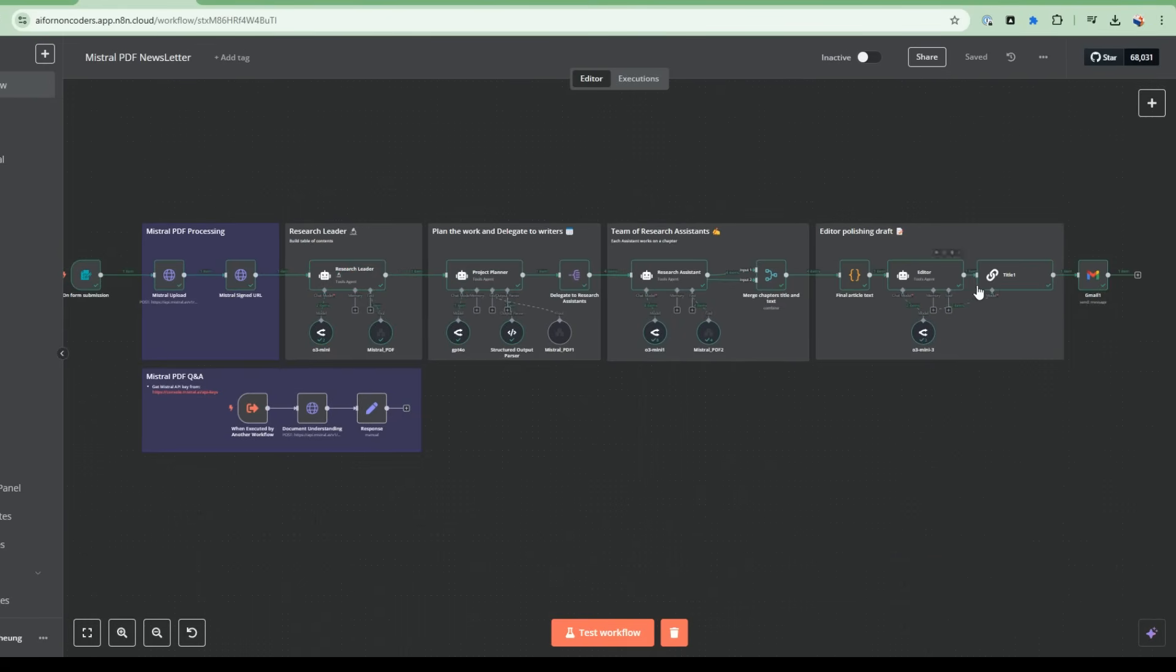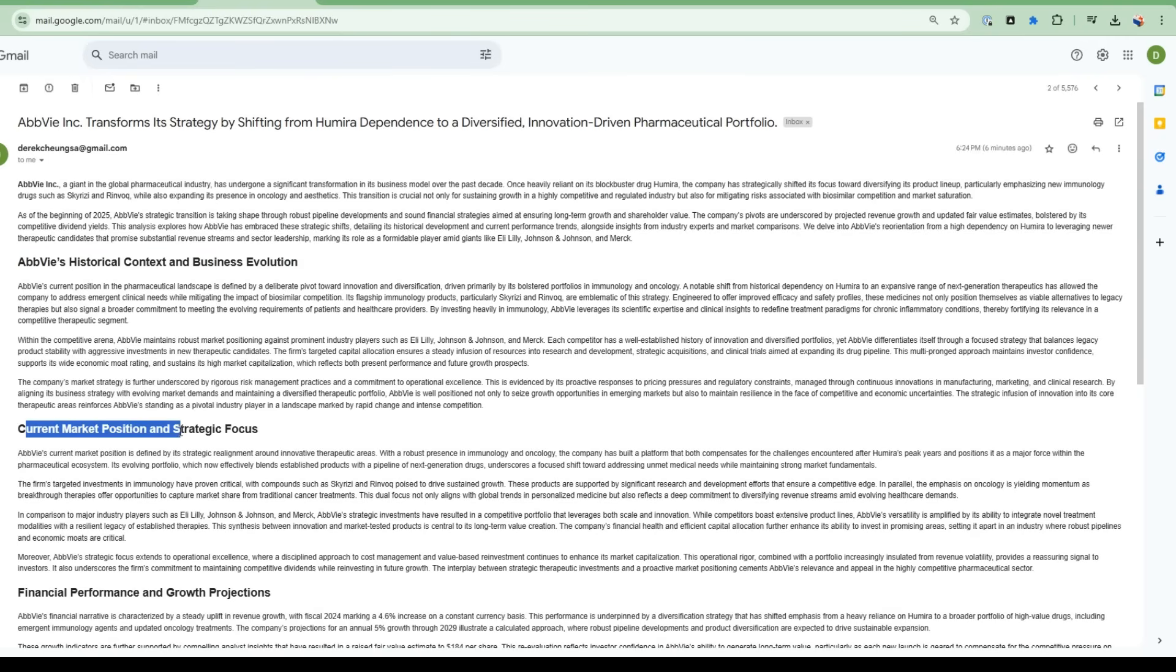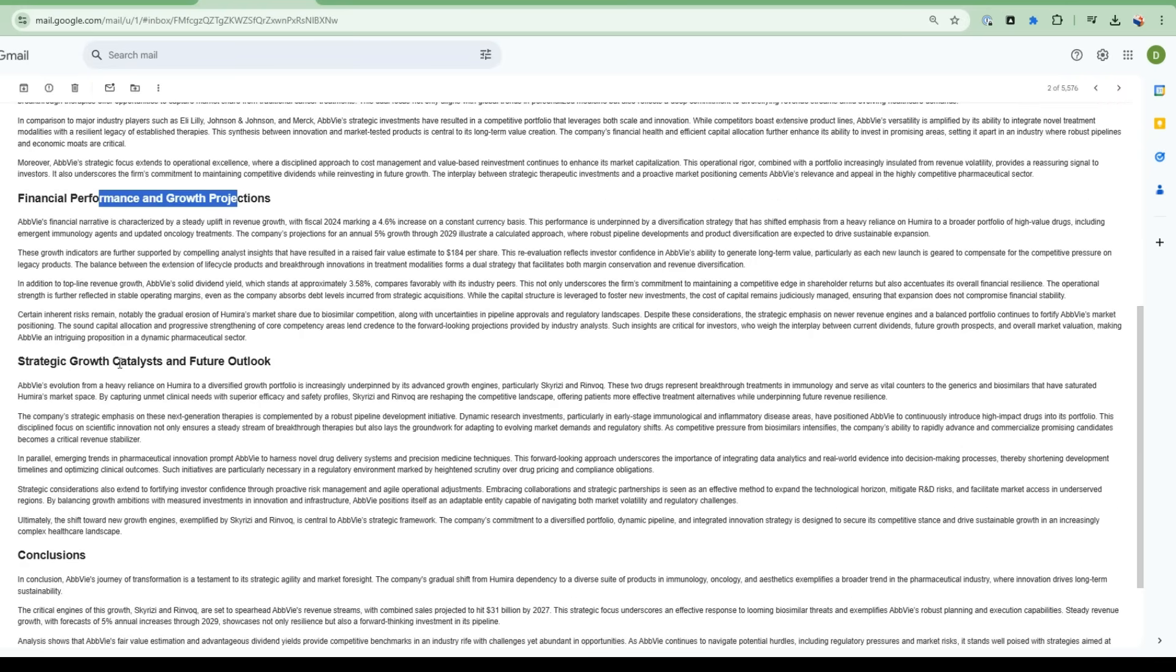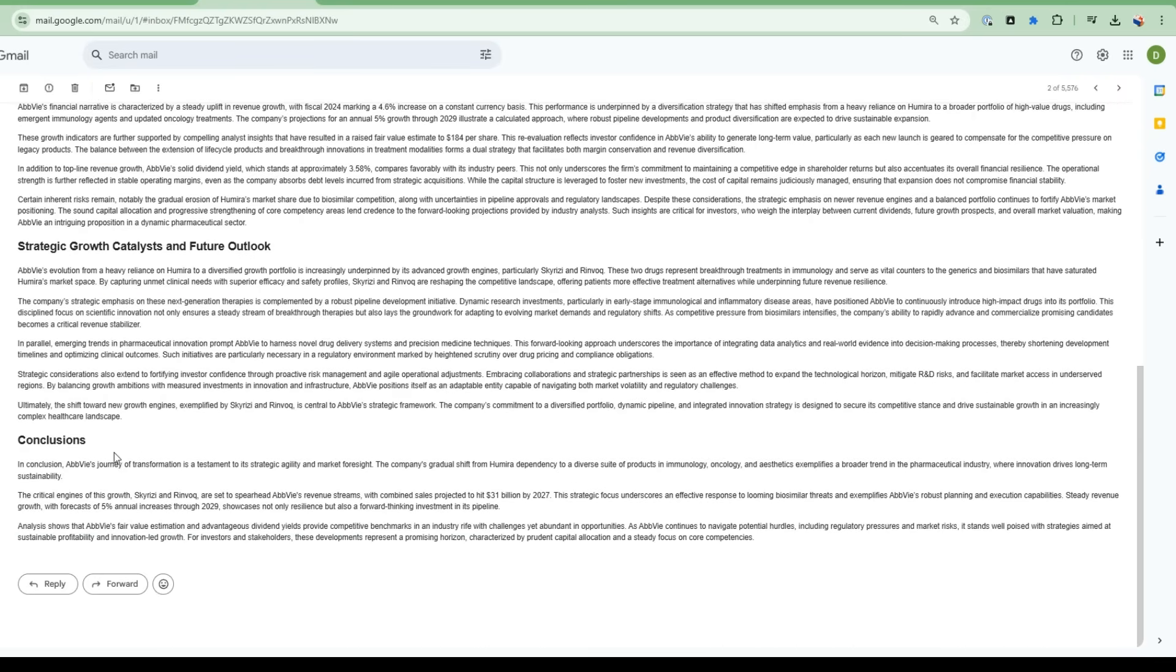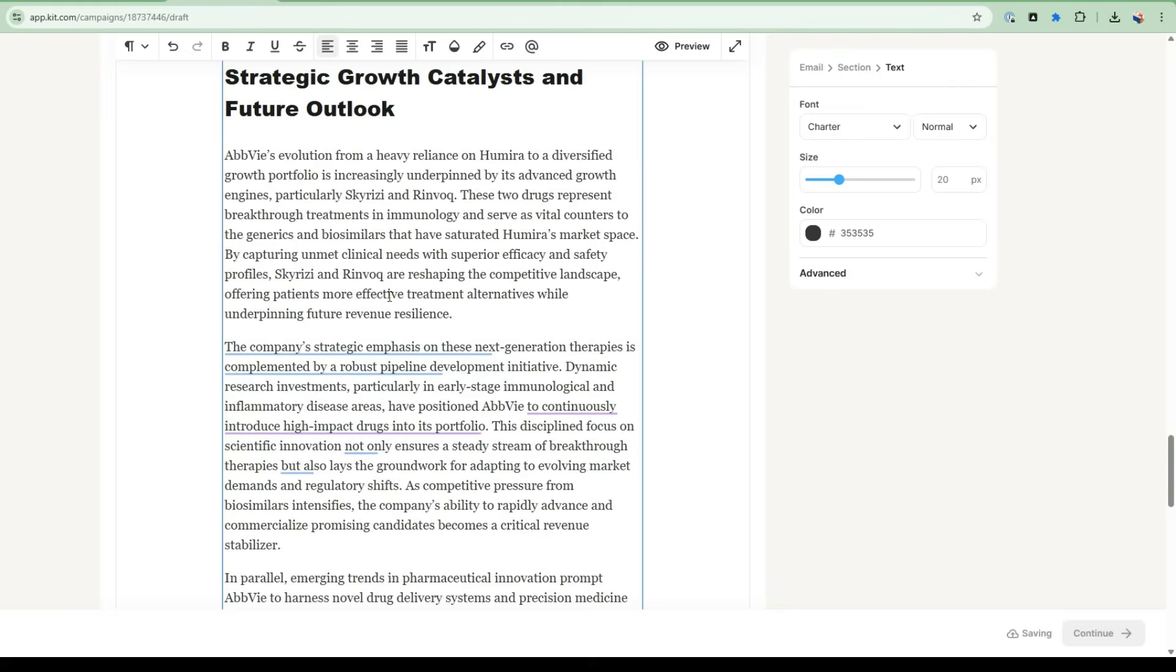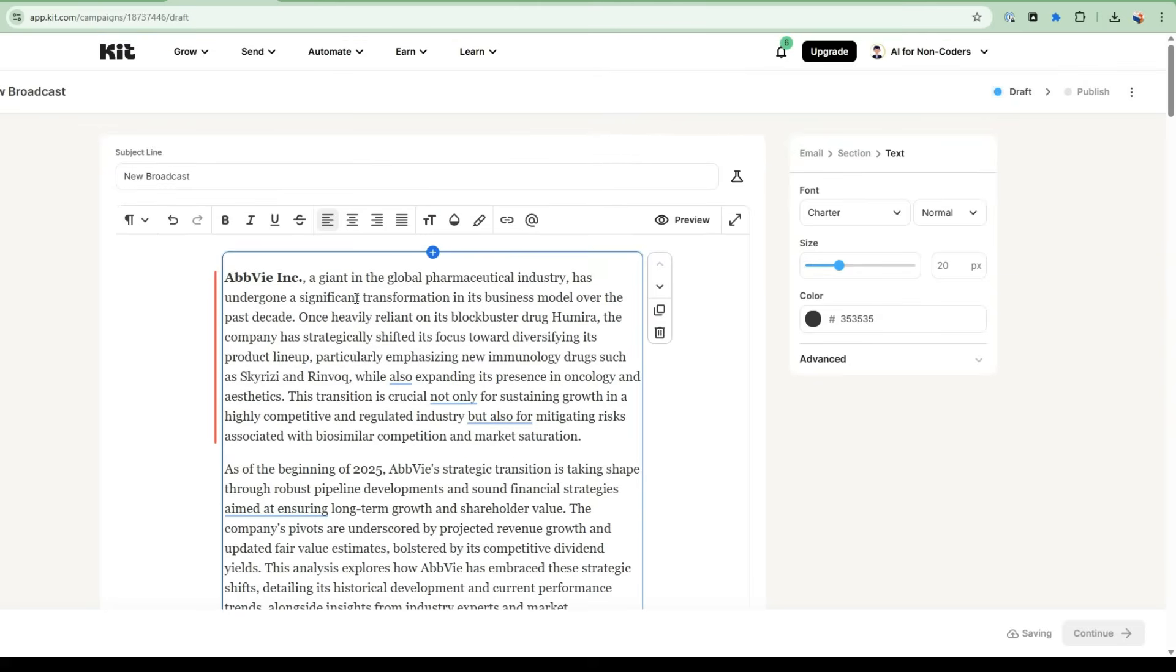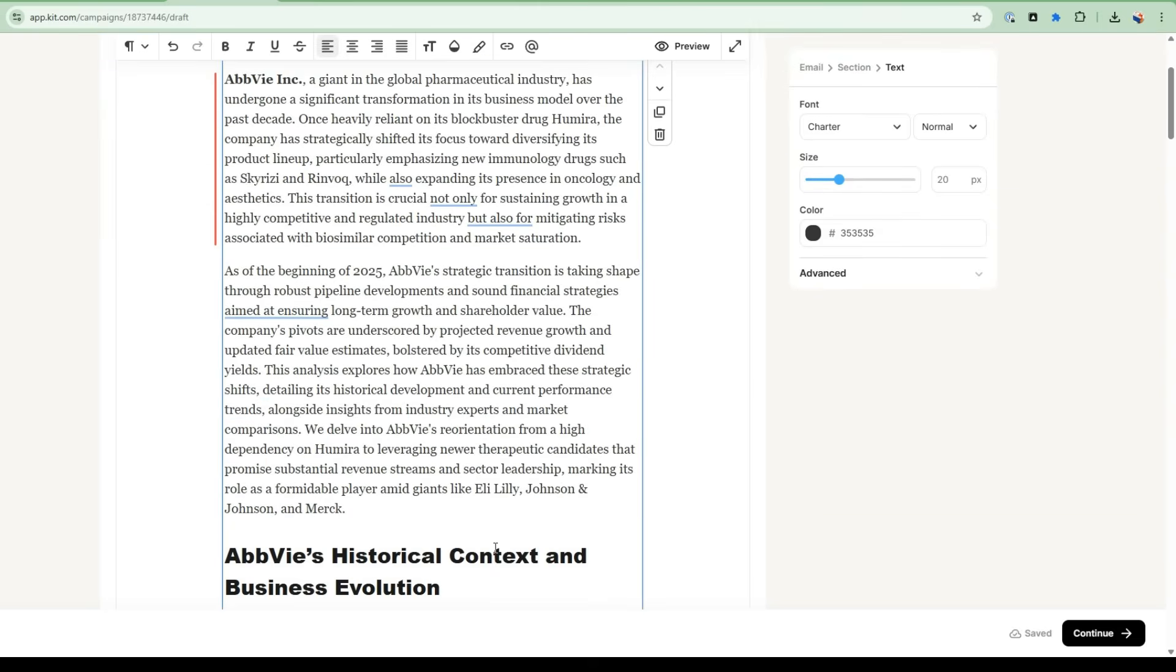Now that the run is complete, it's generated an email with the details of that analysis. So historical context, current market position and strategic focus, financial performance and growth projections, strategic growth catalysts and future outlook, and conclusions. And of course, you can just take that email and paste it into a newsletter tool such as Kit and start working with it.